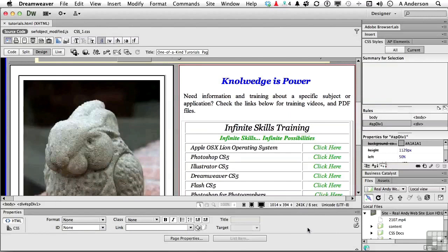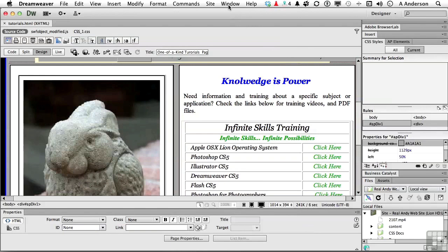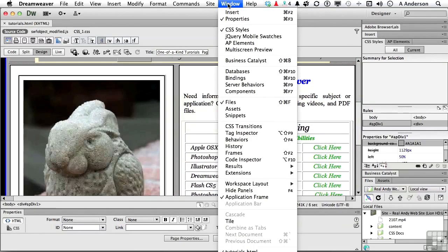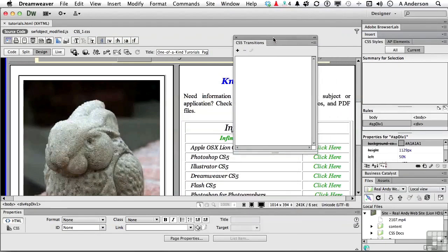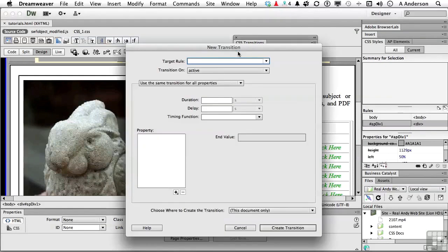Another neat area is CSS transitions. So, if you go up to the word window on the pull-down menu, and go down to CSS transitions, you will notice that we have a new box, new panel, and if I click the plus sign here, assuming I have something selected, it would allow me to create new transitions.